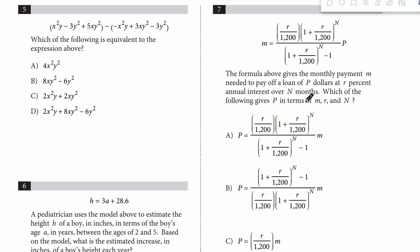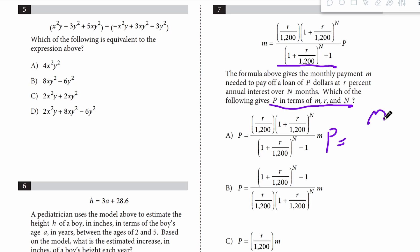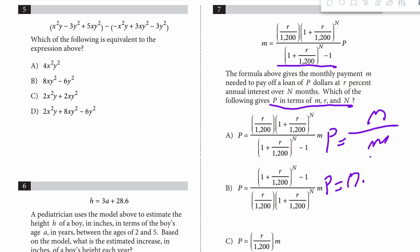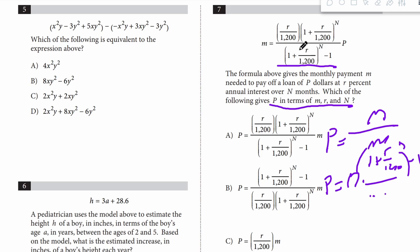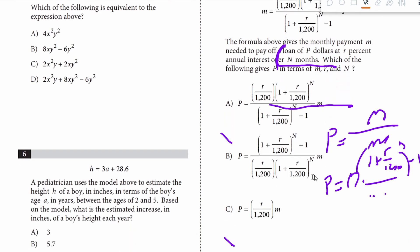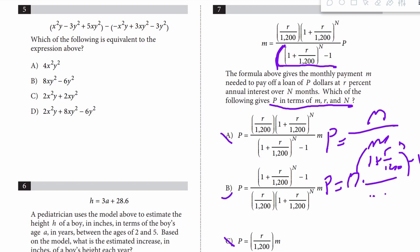Question 7 is a big one. We have an expression and it asks which of the following gives p in terms of the other variables. We just have to get everything on the other side, so I would divide by all of this. Because we're dividing by what is a fraction, all we do is flip it. So it would be p equals m times the flipped fraction: 1 plus r divided by 1,200 to the n minus 1. The answer is B.